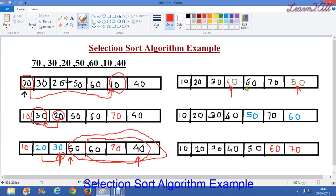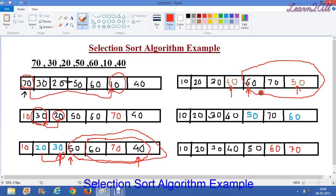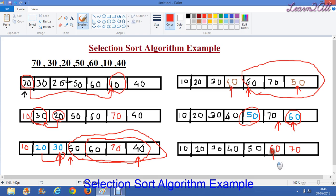Now we will move toward the element 60. We will compare it with 50 and 70. Here 50 is the smallest element, so we will swap 50 and 60. Now moving toward 70, we compare 70 with 60. 60 is the smallest element, so we will swap 60 and 70.